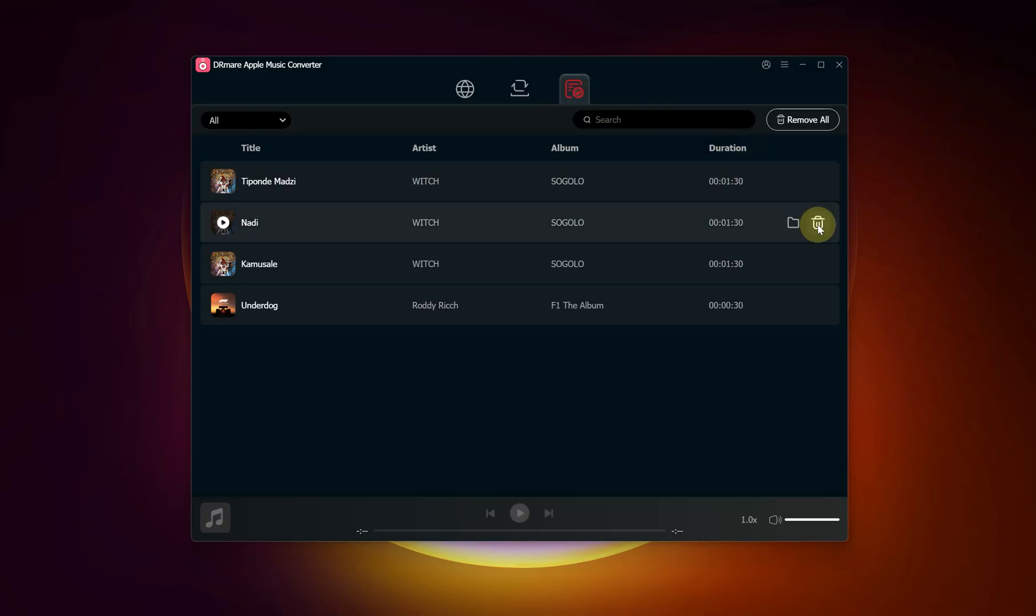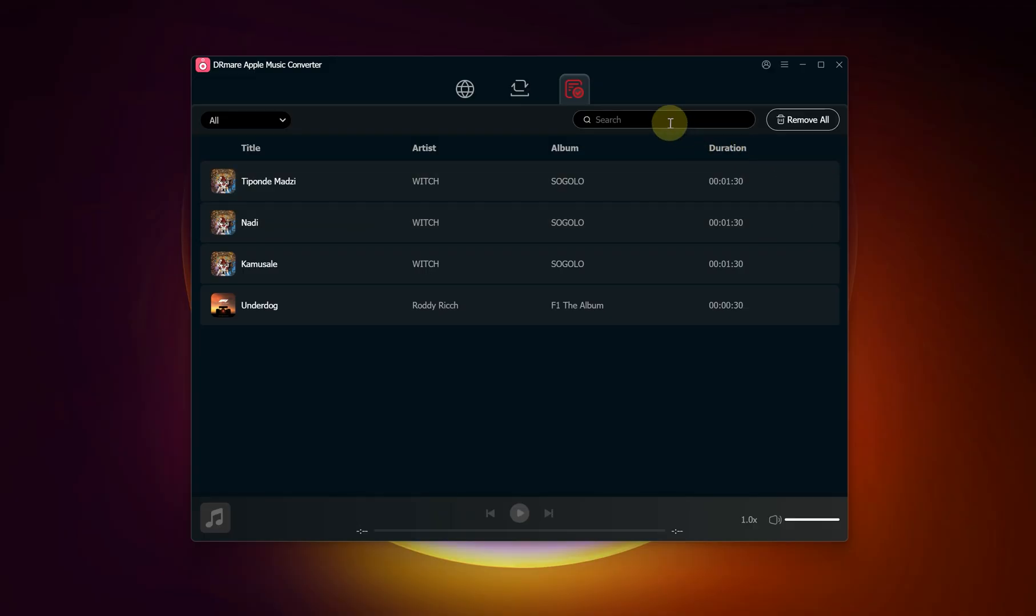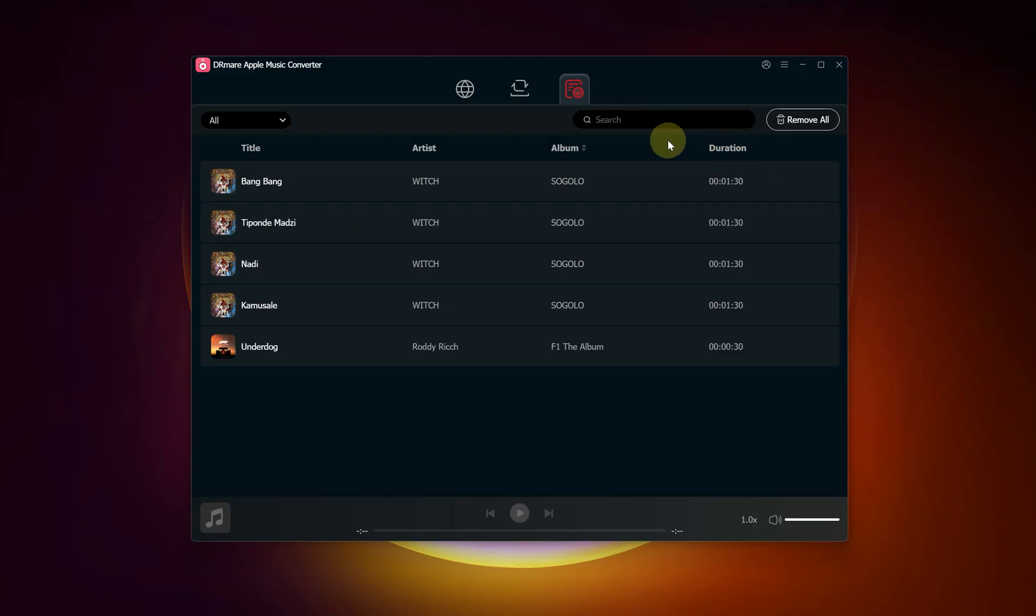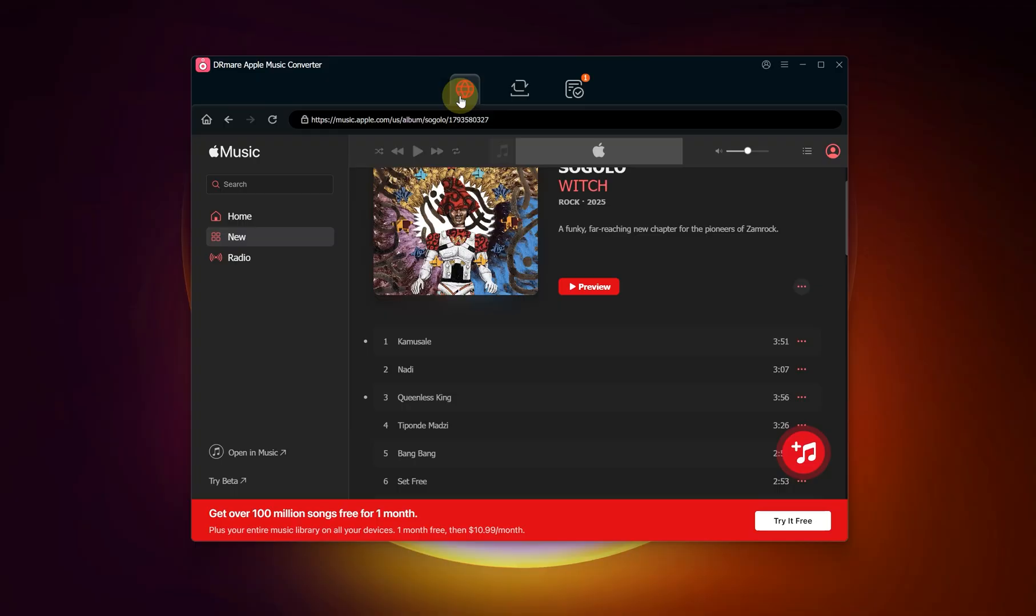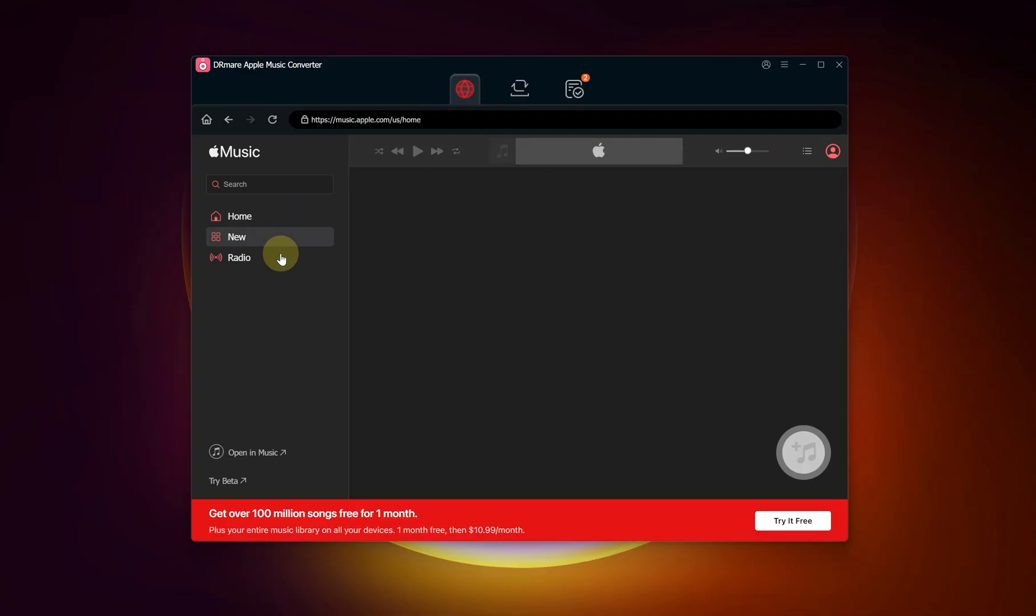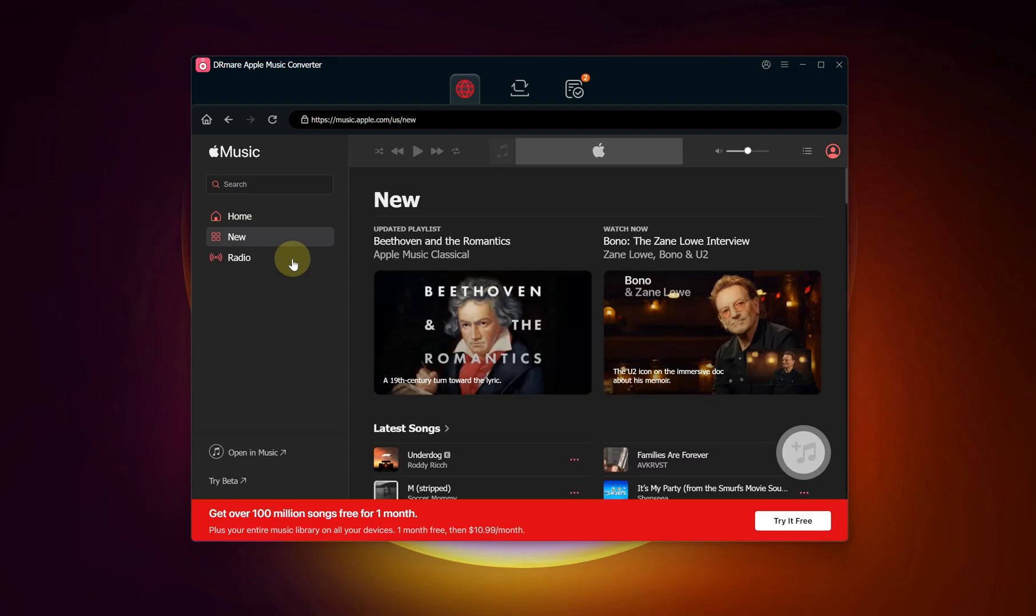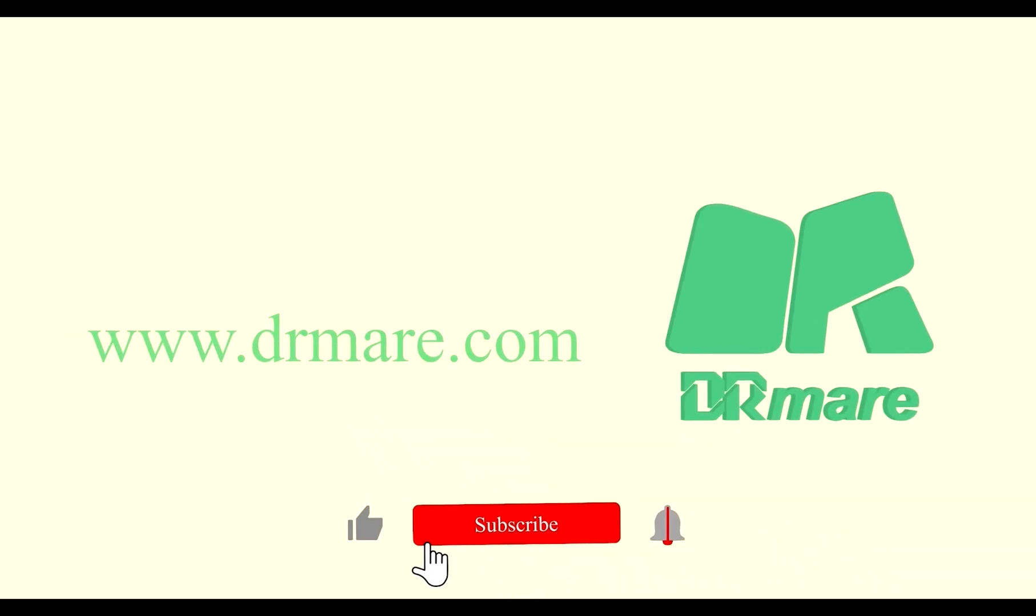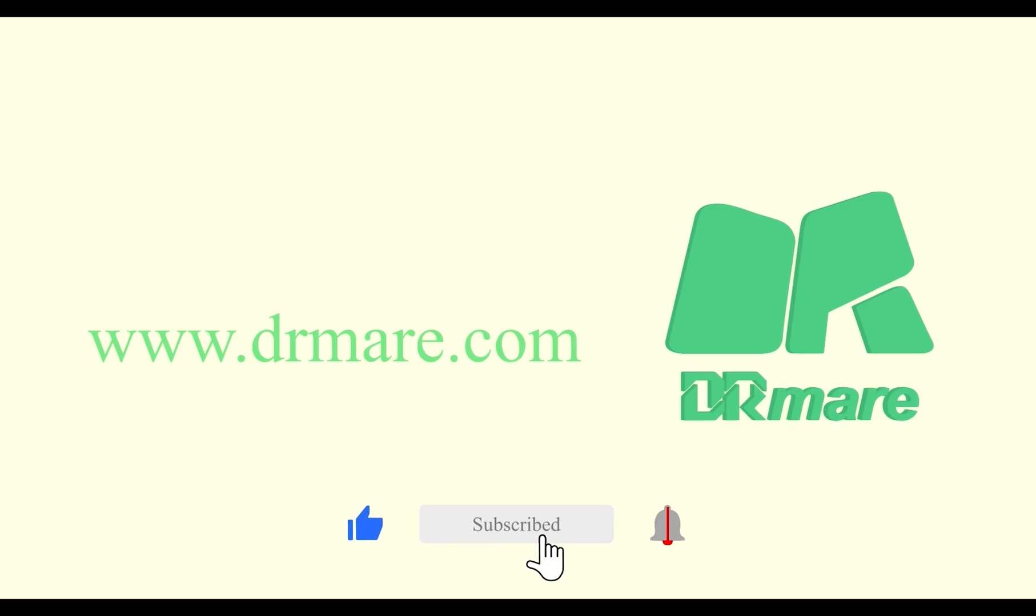And that's it. In just a few simple steps, you can convert any song from Apple Music and build your own personal offline music library. It's perfect for DJs, content creators, or anyone who wants more freedom with their music. If this tutorial was helpful, please give it a thumbs up and consider subscribing for more tech guides. Thanks for watching.